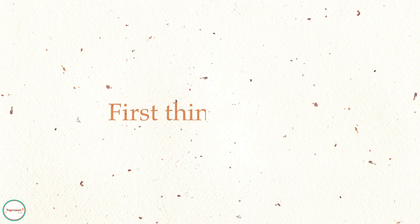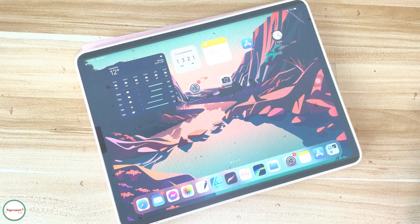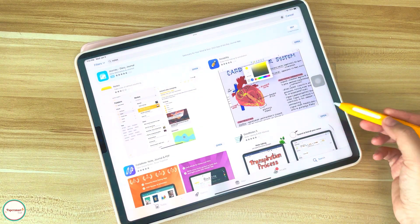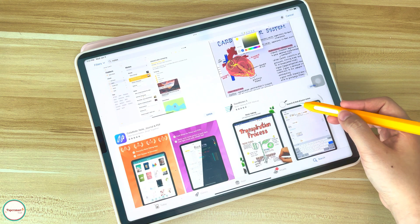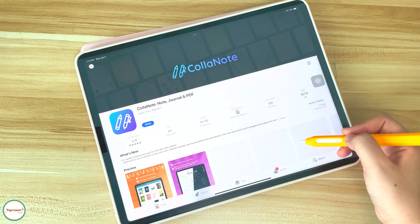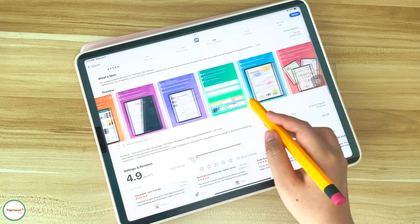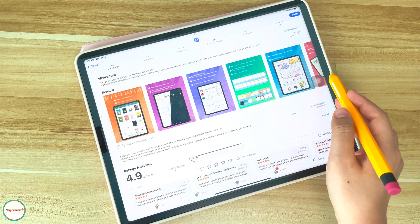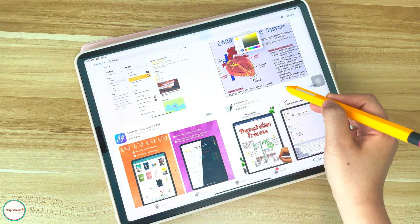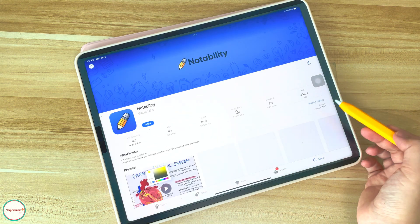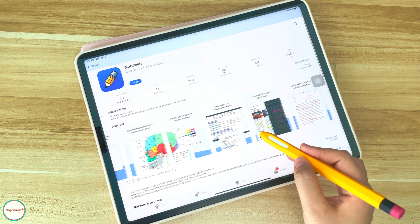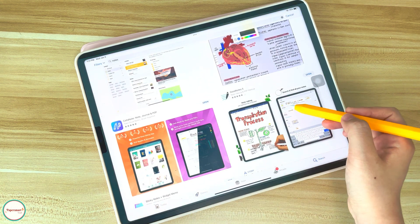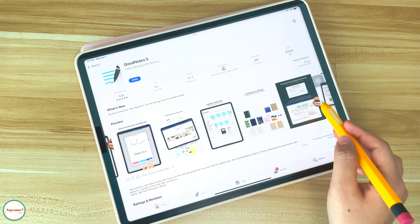First things first — to get started with digital planning, you'll need to download an annotation app, and a few options are available. One example of a free app is called CallaNote; it's a relatively new but good app for digital planning. For paid apps, we have GoodNotes, NoteShell, Notability, and the list goes on. I'll be using the GoodNotes app since it is popular among our customers.